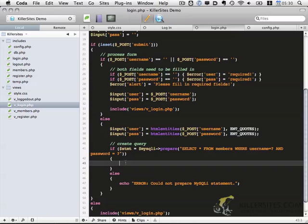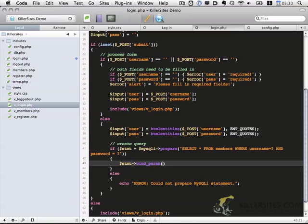Okay so if it could be prepared let's continue so we want to do statement and we want to bind the parameters. And this tutorial assumes you know a little bit about MySQLi. I did do a complete like eight part tutorial on this that you may want to check into if you haven't already looked at it.